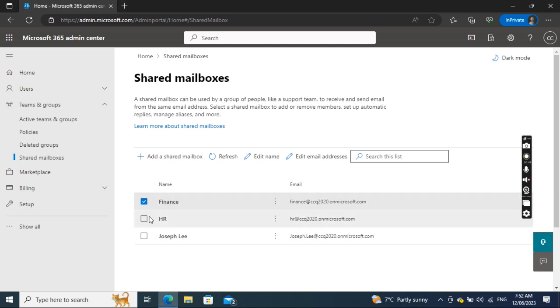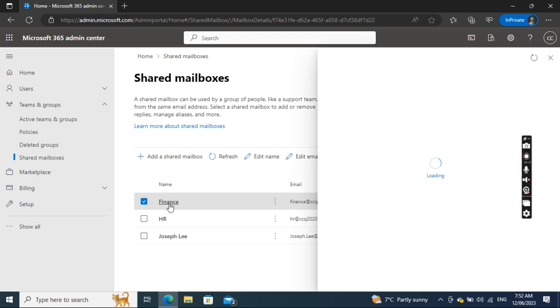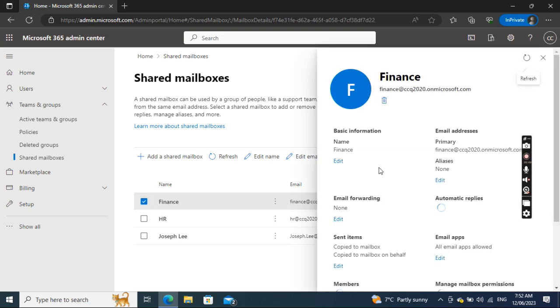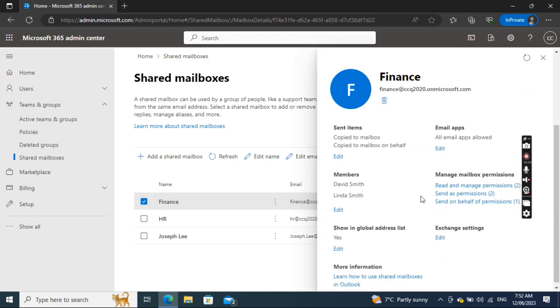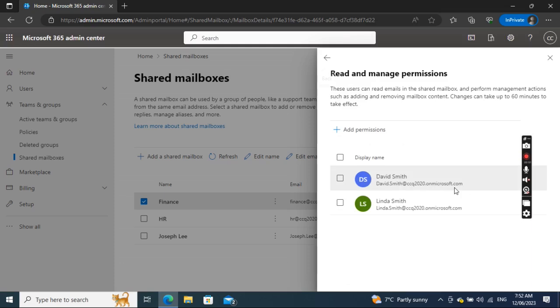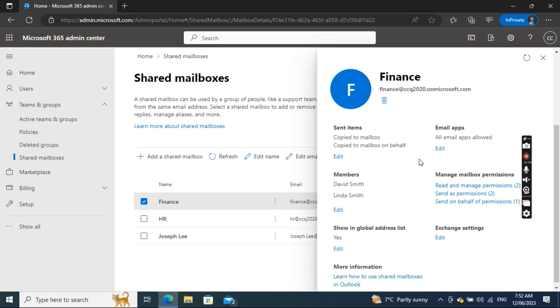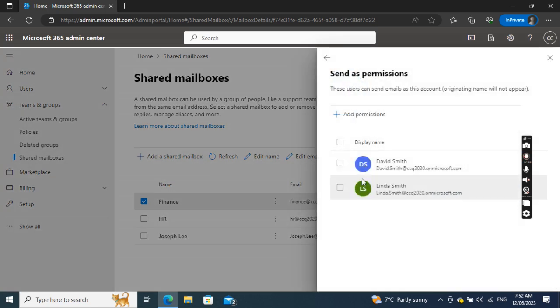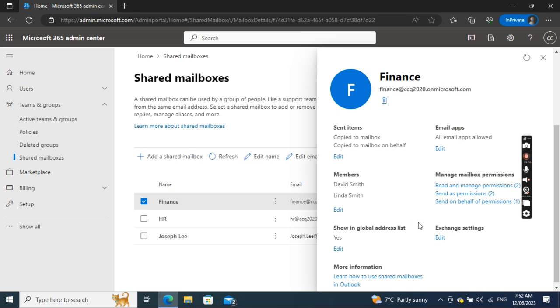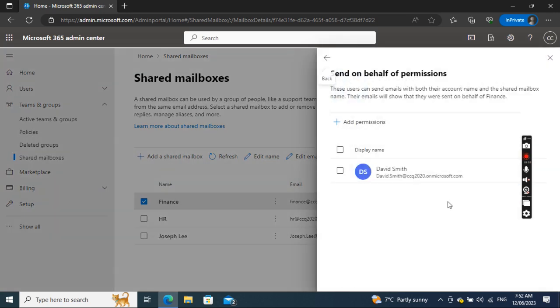If I go to Finance and then to Read and Manage, we see David Smith has read and manage permission, send as permission, and also send on behalf permission.